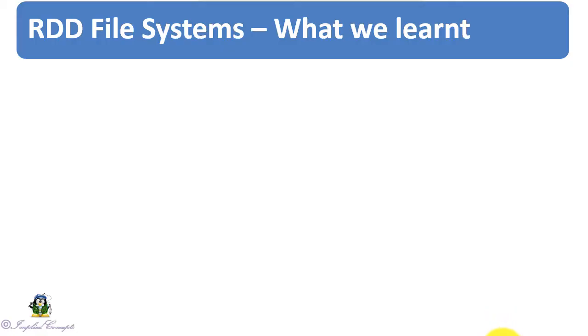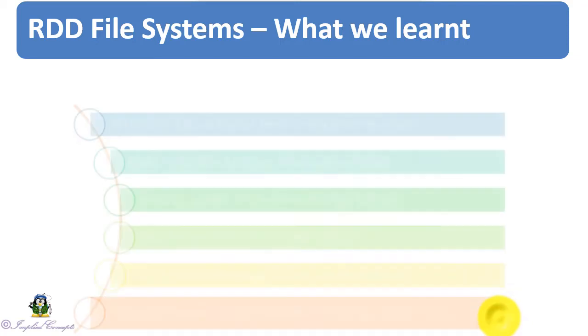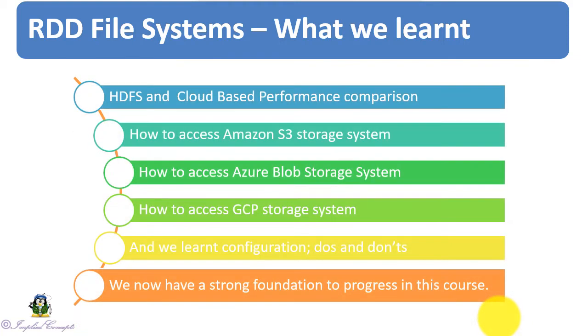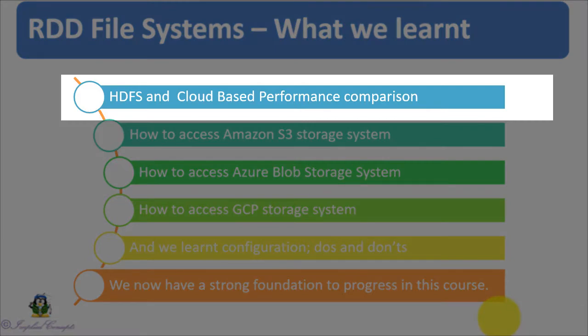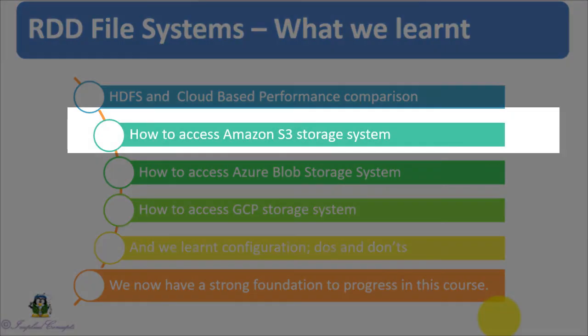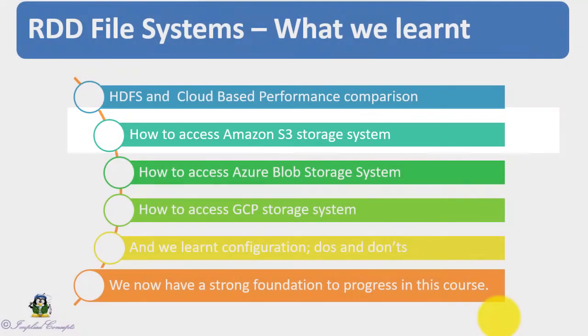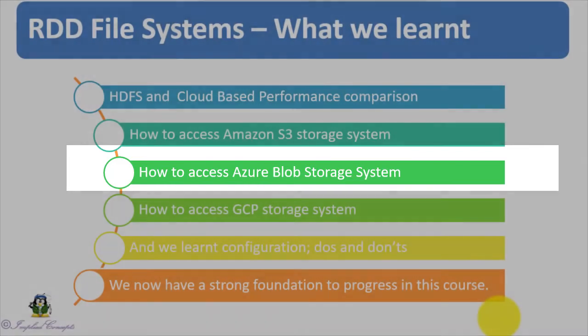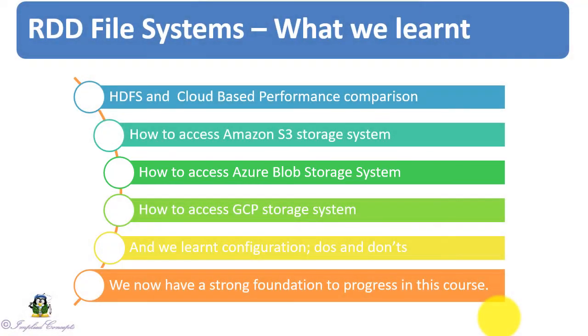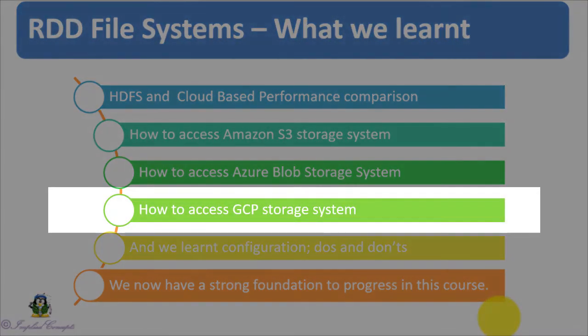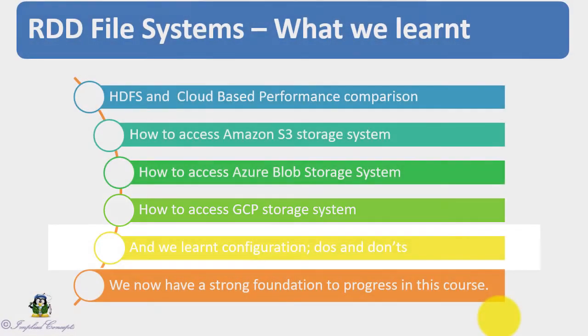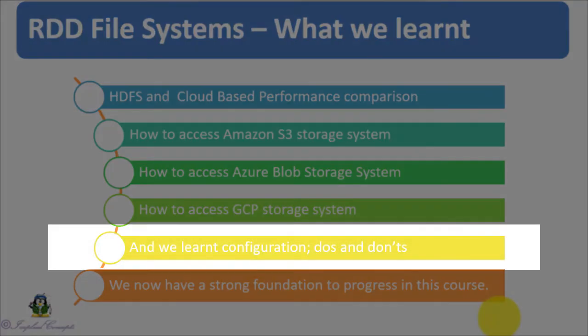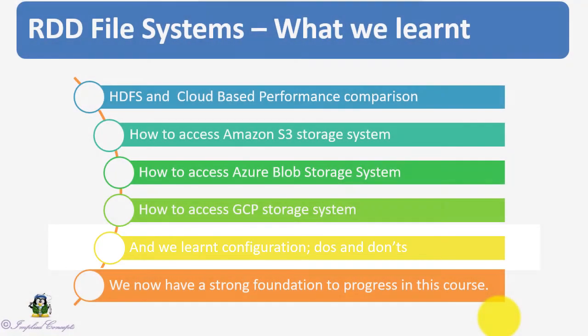Let's recap what we learned so far. We talked about HDFS and cloud-based performance comparison, how cloud-based objects outperform traditional HDFS file systems. We looked into how to access Amazon S3 file system. We learned about Azure Blob Storage access and looked into different errors one might encounter during the setup. We also looked into GCP Cloud Storage access. We have also seen what changes need to be made in core-site.xml file for Azure and S3 access. We learned how to configure spark-defaults.conf file for GCP access.